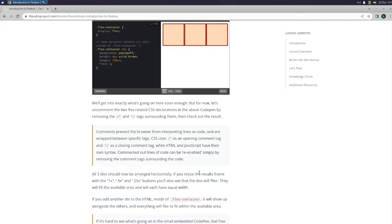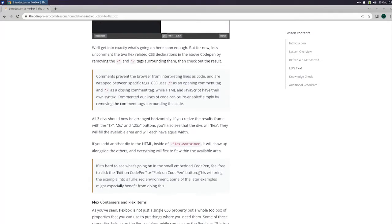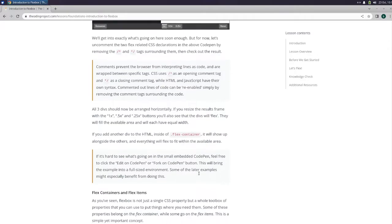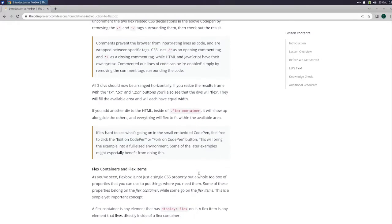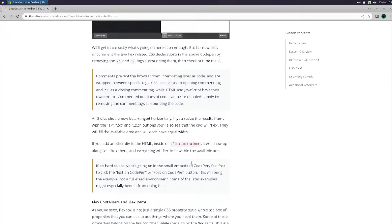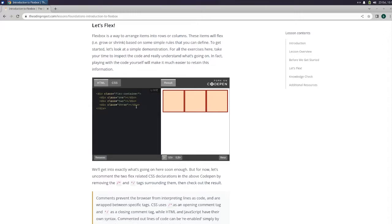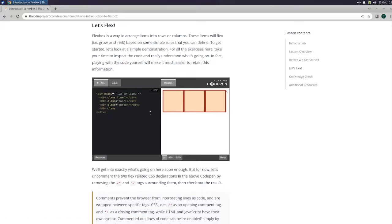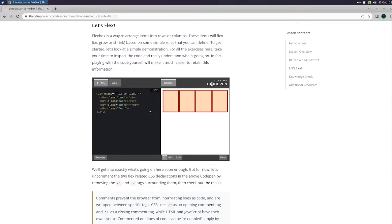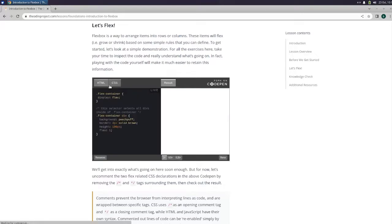Okay. You'll also see that the divs will flex. They will fill the available area and will each have equal width. If you add another div to the HTML inside a flex container, it will show up alongside the others and everything will flex to fit within the available area. Let's try that. So let's do div class 4, close that, then let's close our div. And lucky there, it added the fourth one already.